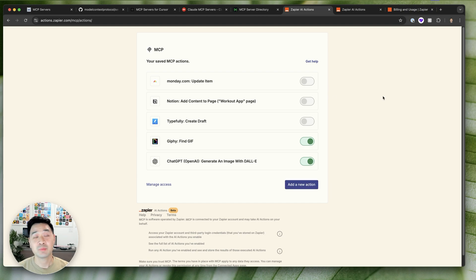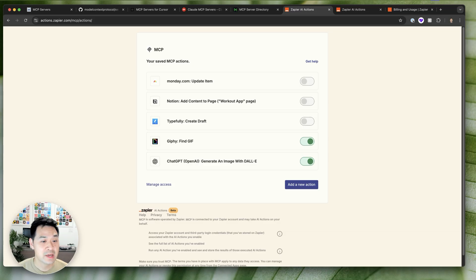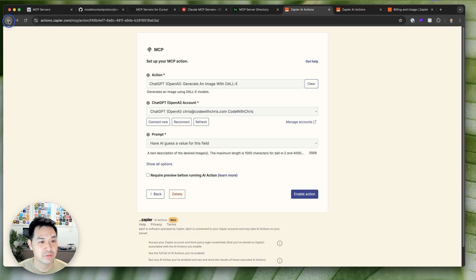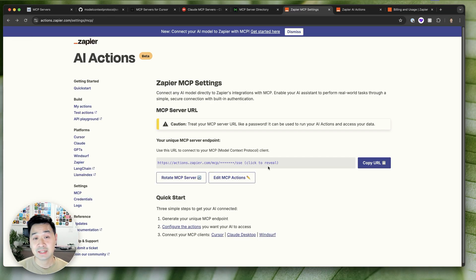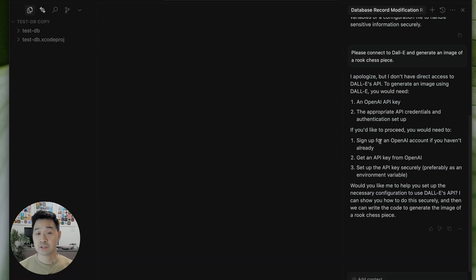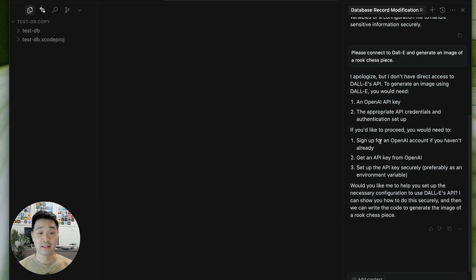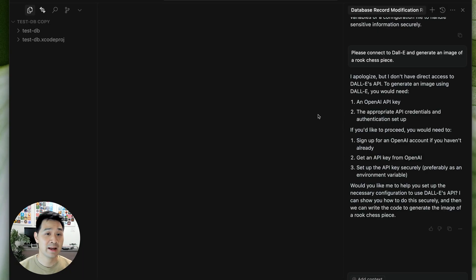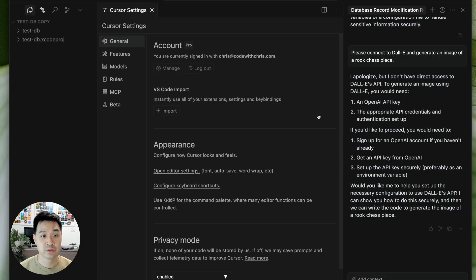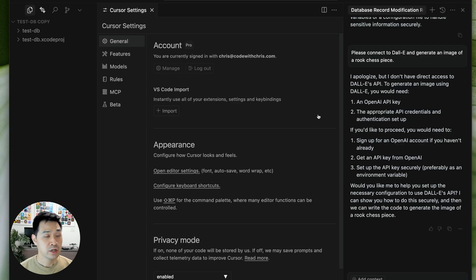Anyways, now we're going to jump over the client and you know that URL that you had when you first set it up, you're going to connect the client to the server through this URL. Okay, so we're back in our client cursor. Now each client is going to have a slightly different way to add MCP servers. For this one, we want to open up cursor settings. You can use the shortcut key, command shift J.